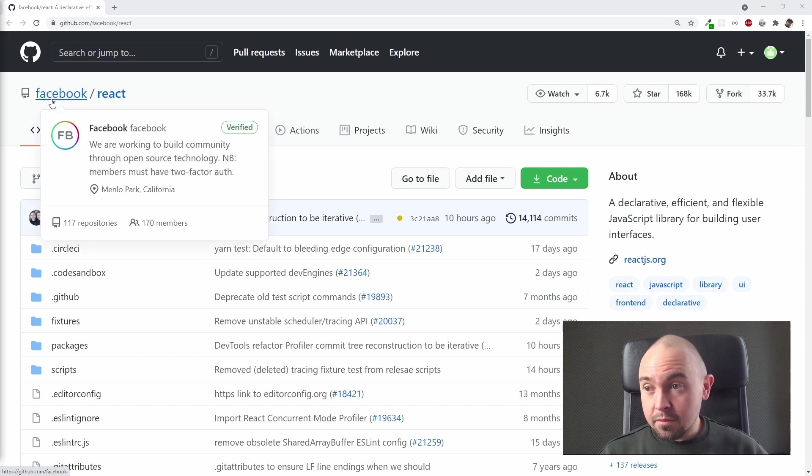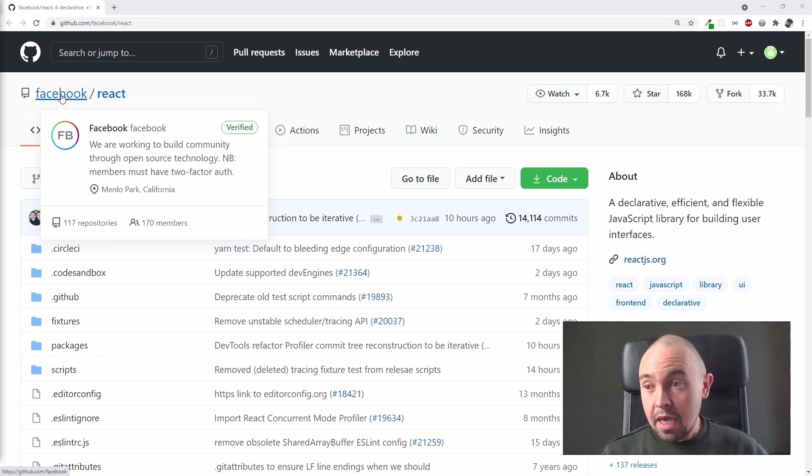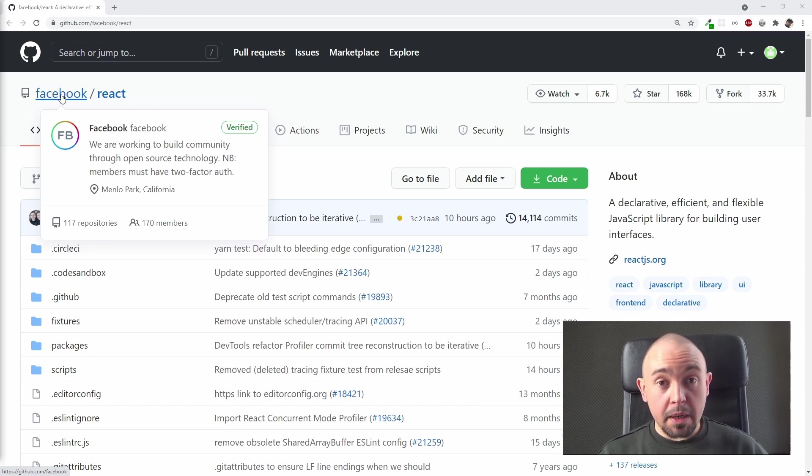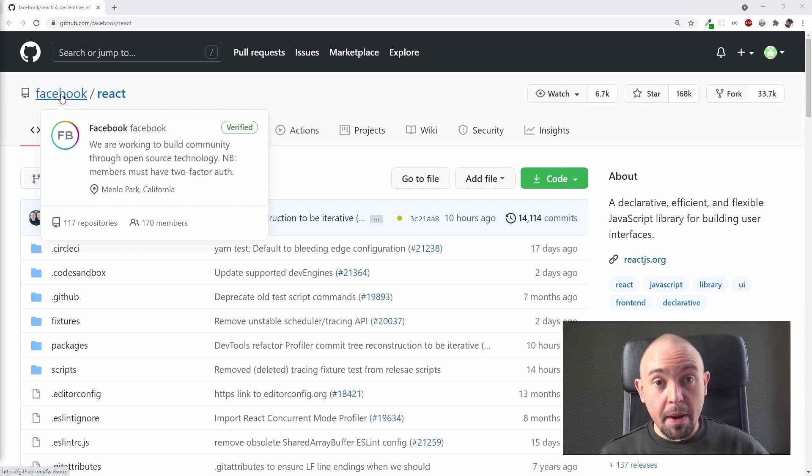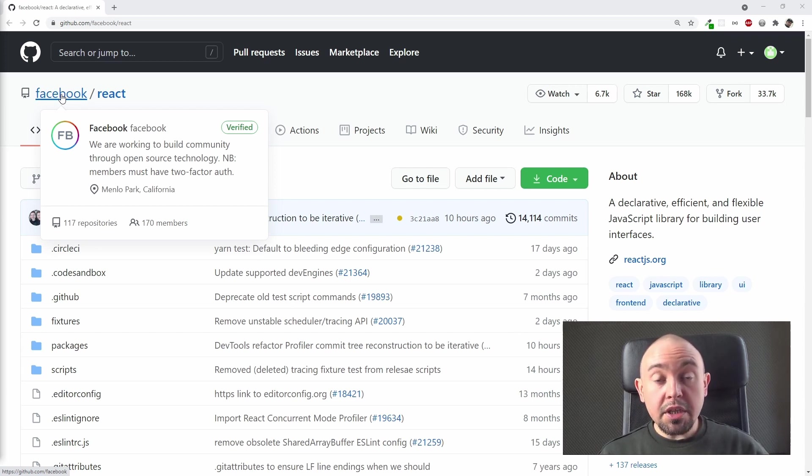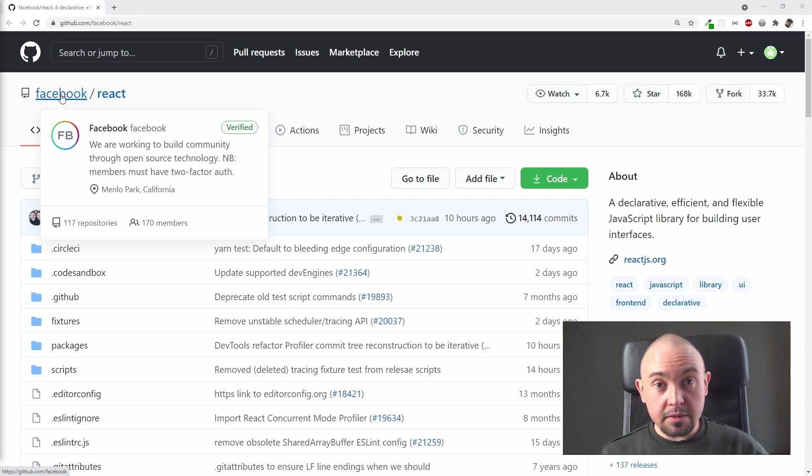It means that we can go now to the Facebook profile and check all of its public repositories, because on GitHub you can also have private repositories not visible for everyone, but only for people working on some private project. So let's check it. You just have to click it.